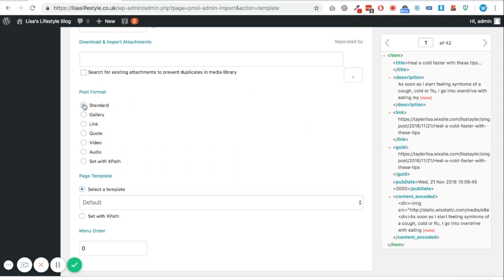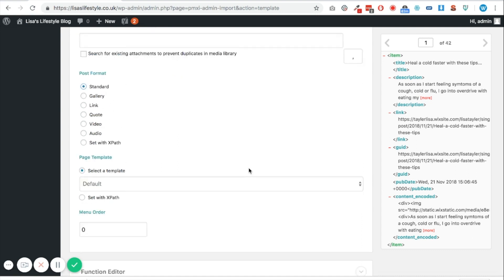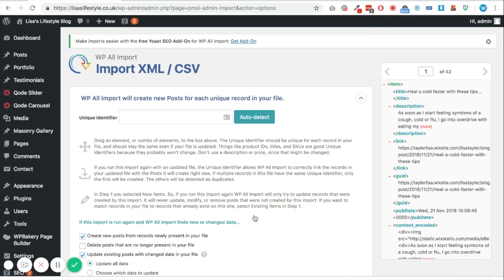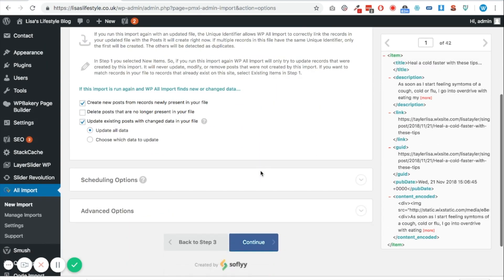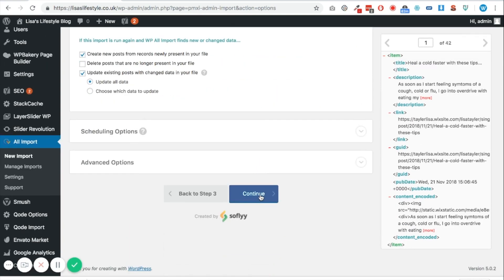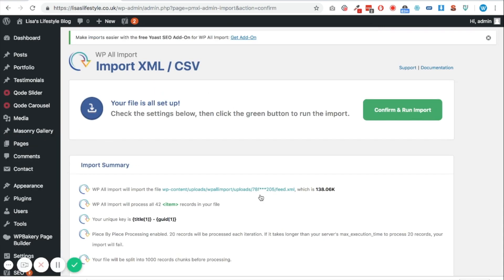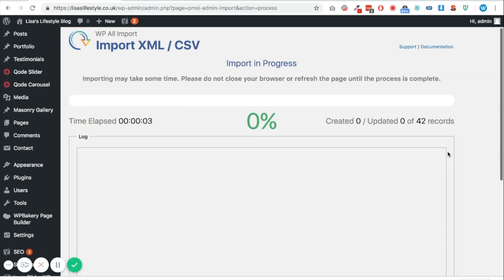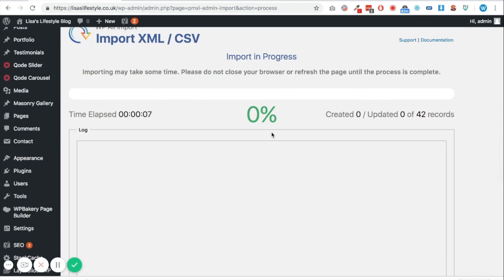Just auto detect the unique identifier here and then you can just proceed to click continue. And then we need to confirm and run imports. So that is now going through. Now it looks as though nothing is really happening because it says naught percent for quite a while, but it is slowly iterating through and it'll update you at 50 and then at 100.